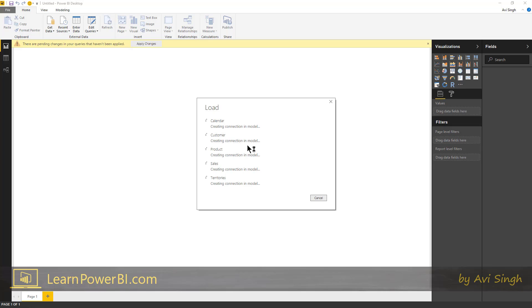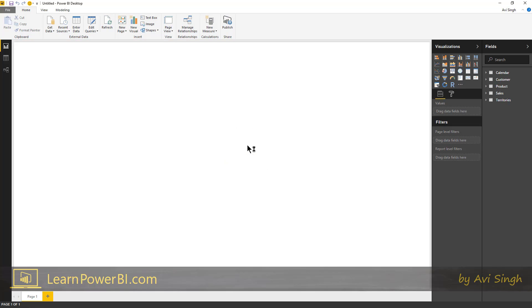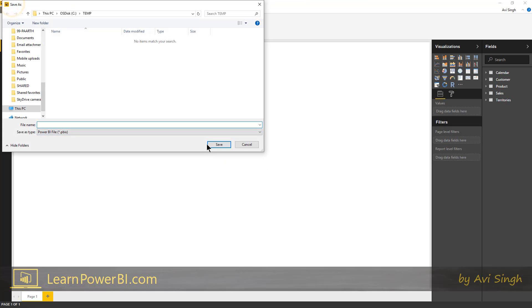So now it's actually going to the data source and copying that data set into my Power BI desktop file. So let's go ahead and save this file first. I'll save it as Power BI.